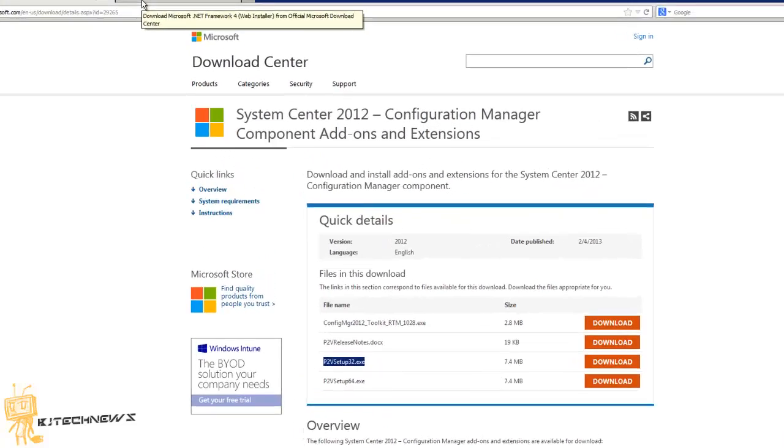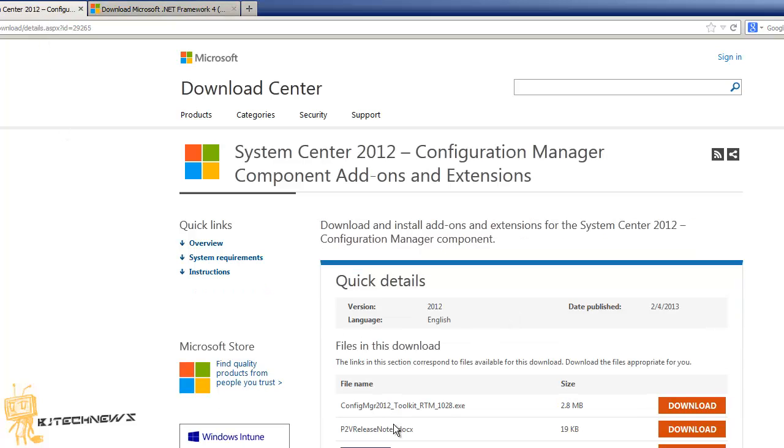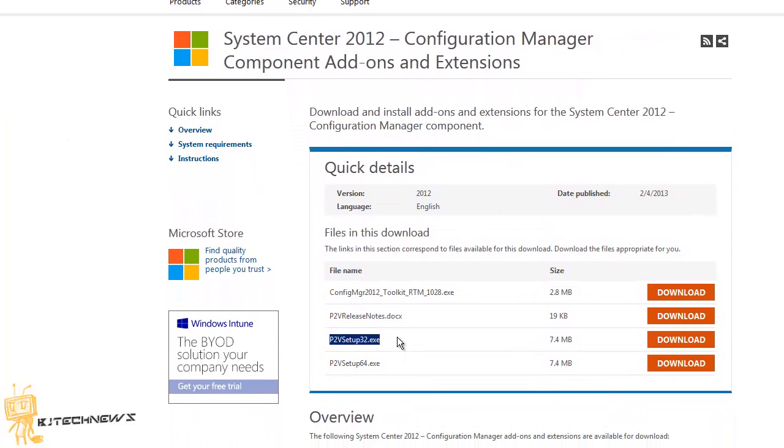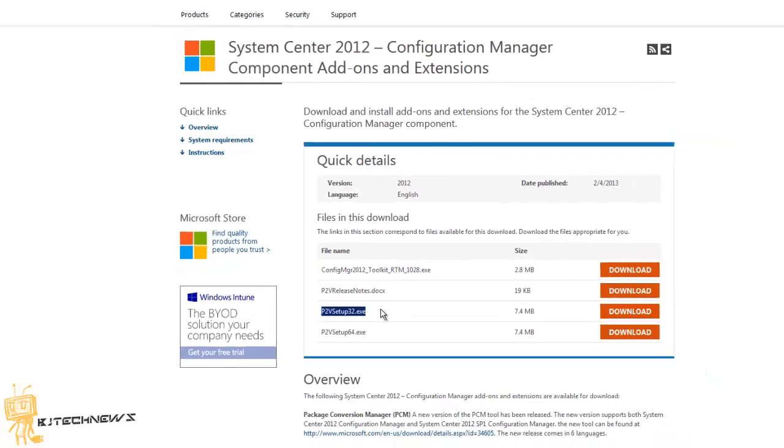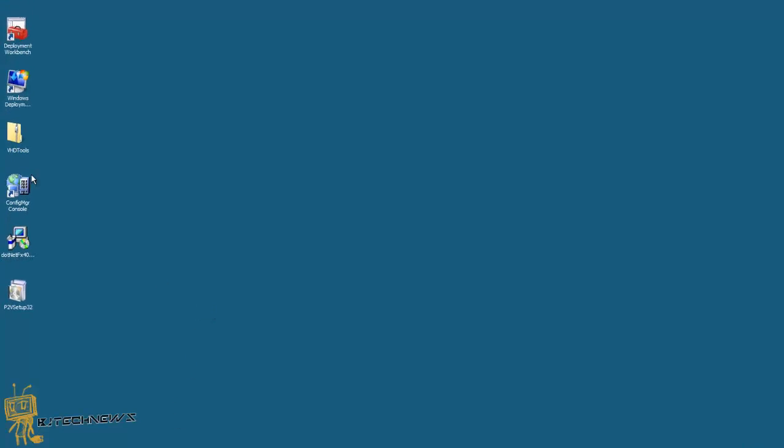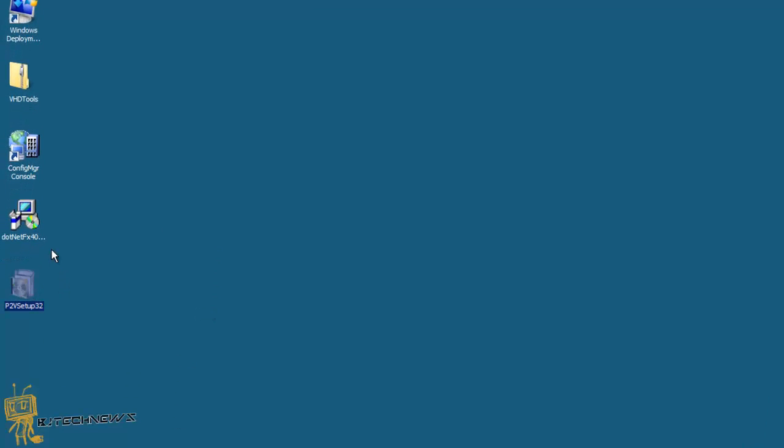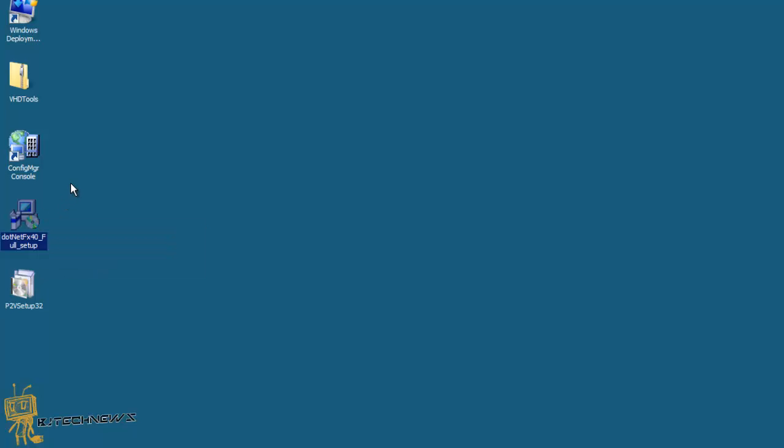First thing, download .NET Framework 4. Once you do that, you download the version of the PTV setup that you need. I downloaded the 32-bit and I put it on my desktop. As you can see, I put it on my desktop. Also install the .NET Framework.